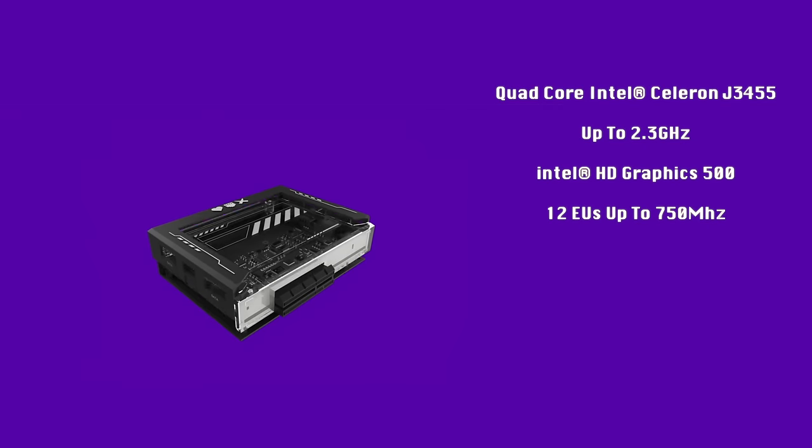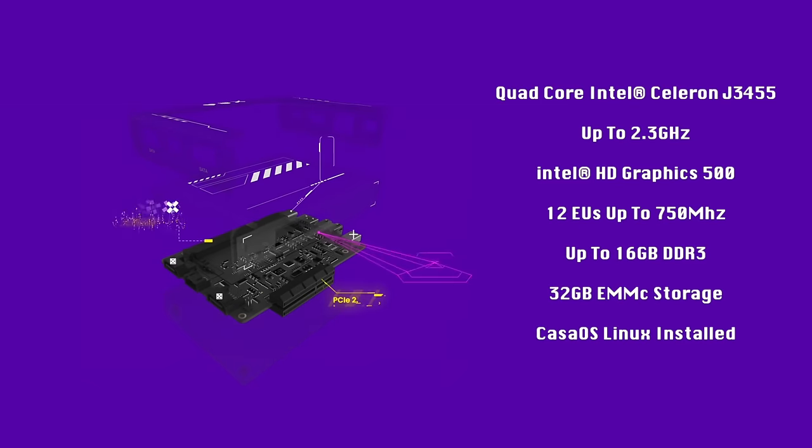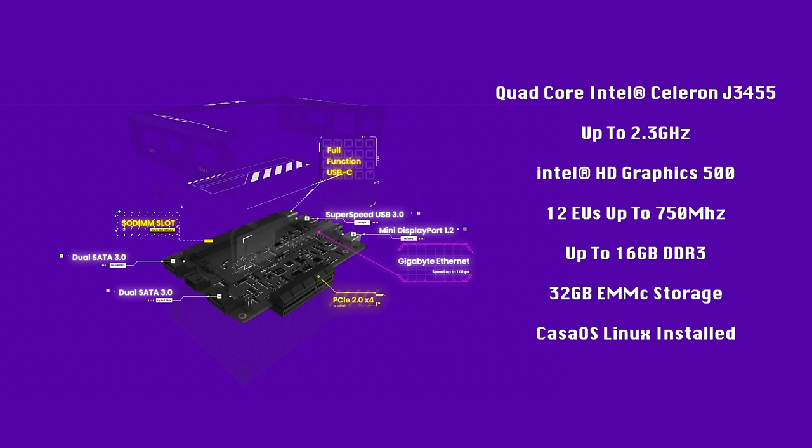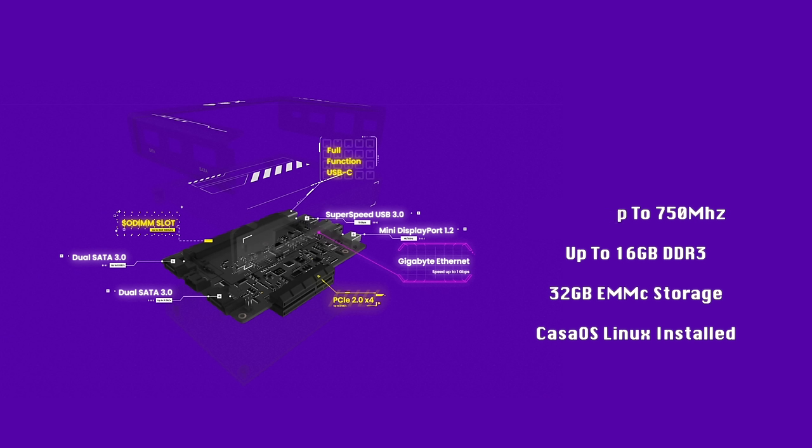When it comes to the specs of the Zima board they're actually offering two different variants right now at the time of making this video but we've got the higher end variant with the quad core Intel Celeron J3455. It's got a boost up to 2.3 gigahertz. Intel 500 HD graphics with 12 execution units and it'll run it up to 750 megahertz. We can do up to 16 gigabytes of single channel DDR3. It's got 32 gigabytes of eMMC storage built in with Casa OS Linux pre-installed but we could go with Windows or another variant of Linux and in this video we're going to take a quick look at Casa OS because we already tested that on the original Zima board.